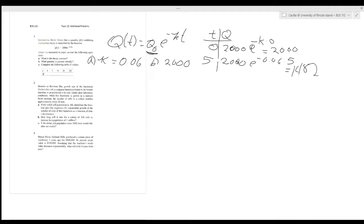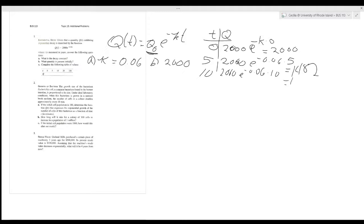When we go on to t = 10, the 2000 is the same and the e to the negative 0.06 is the same, but the time is now 10. When I put that in my calculator — 0.06 times 10, take the exponential times 2000 — I've dropped down to 1097.98 if I round.